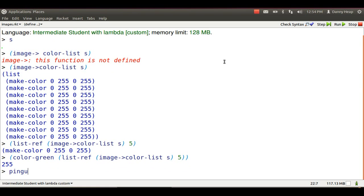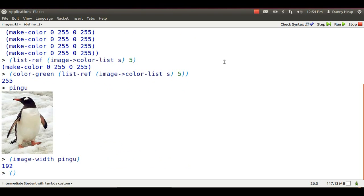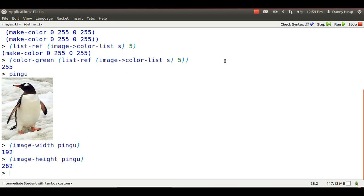Remember Pingu? Pingu has a width. Pingu is 192 dots wide. Pingu has a height, 262 dots high.